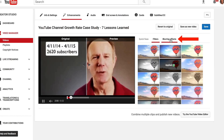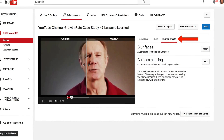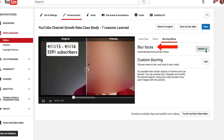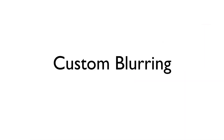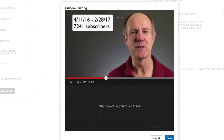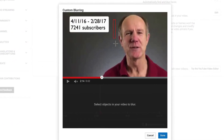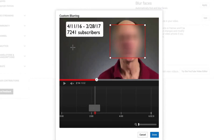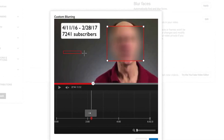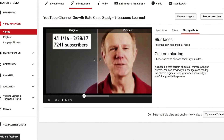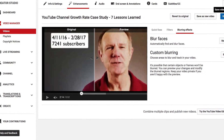If I click on blurring effects, I can blur faces. This will automatically blur the faces in the video. I can also do custom blurring — just go to edit content. I can select objects in the video to blur, and I can also do multiple blurring effects if there are multiple faces.